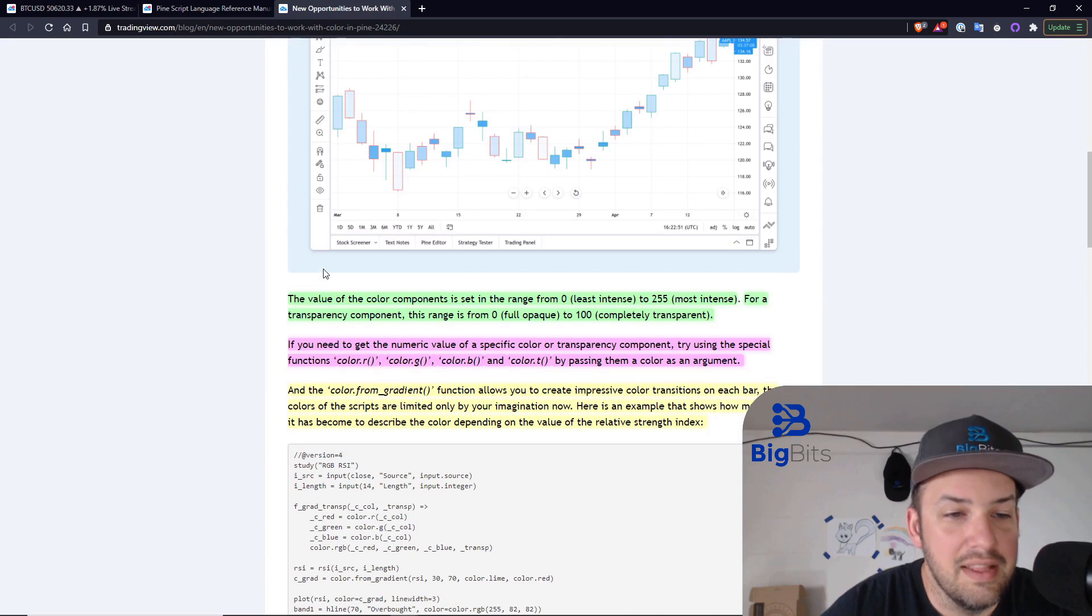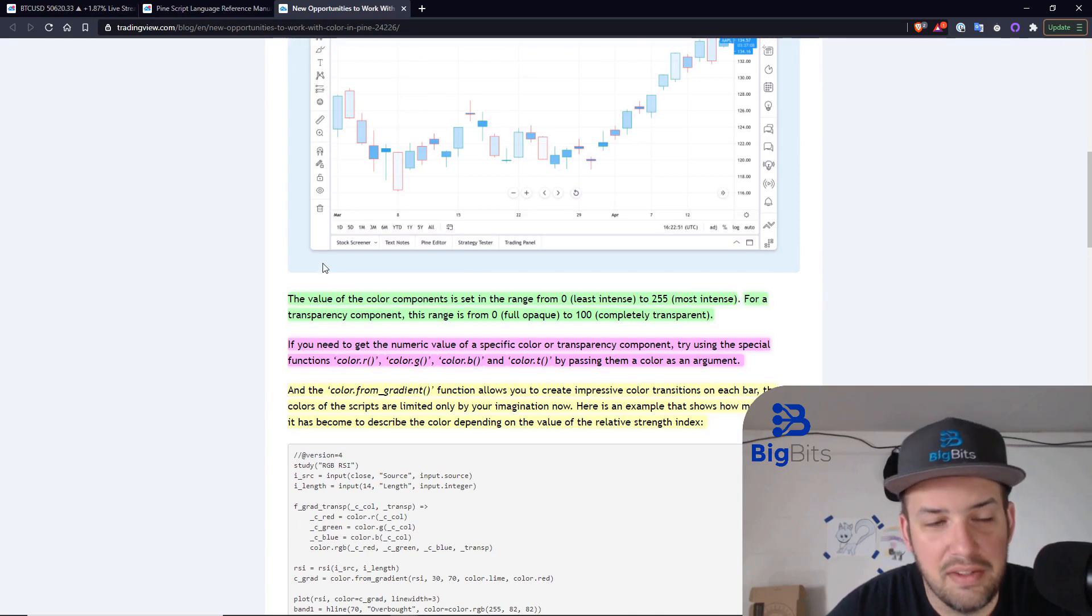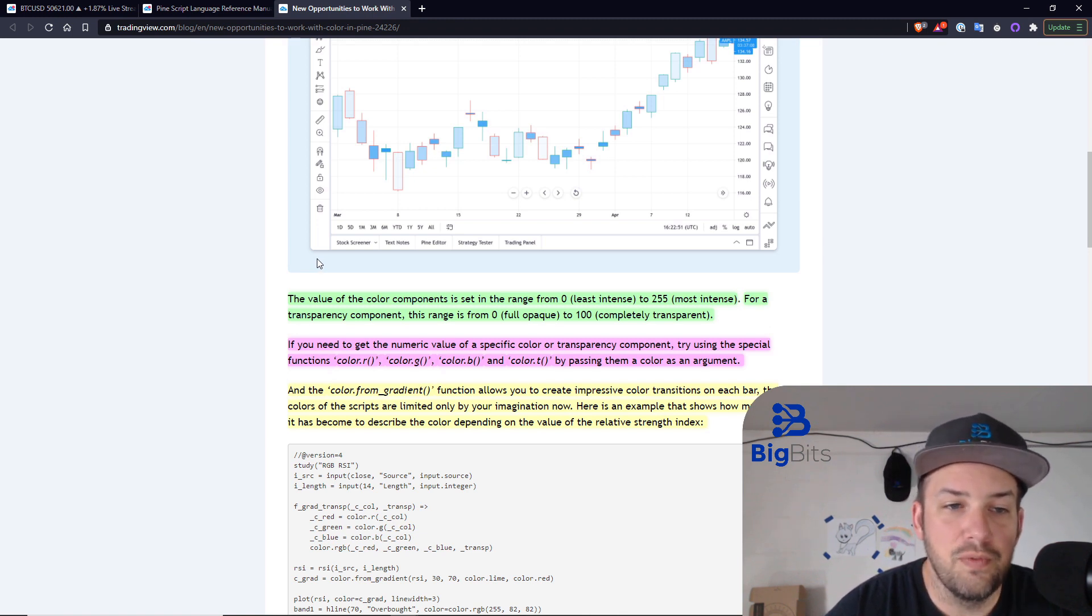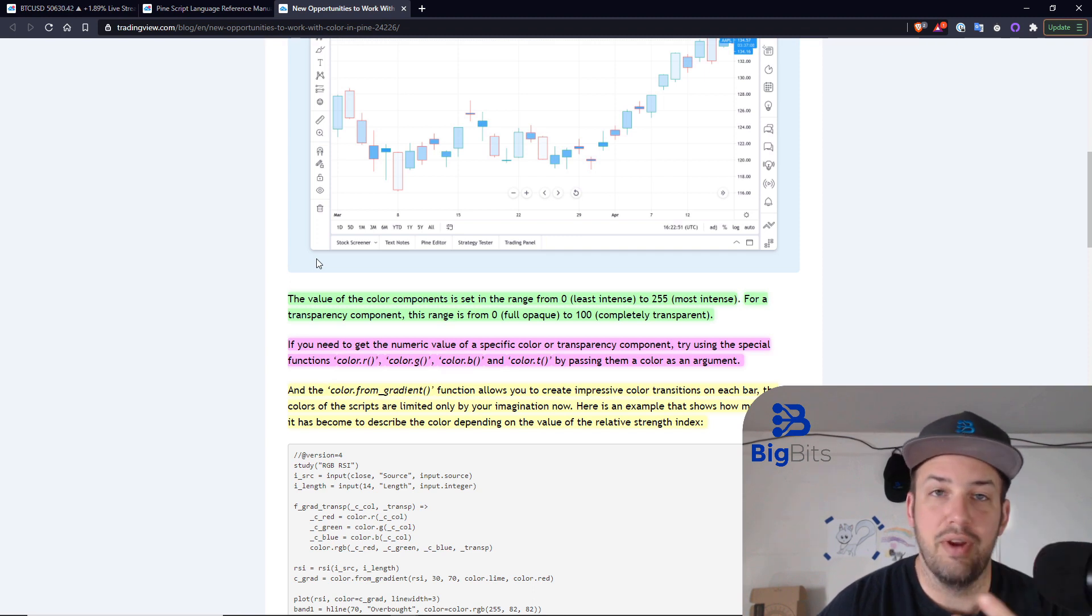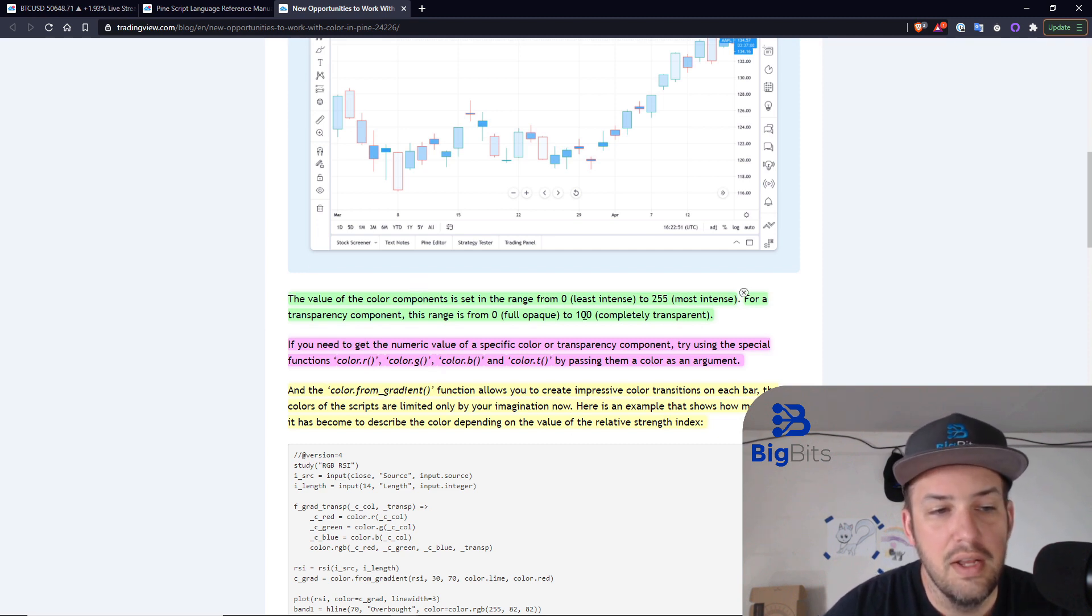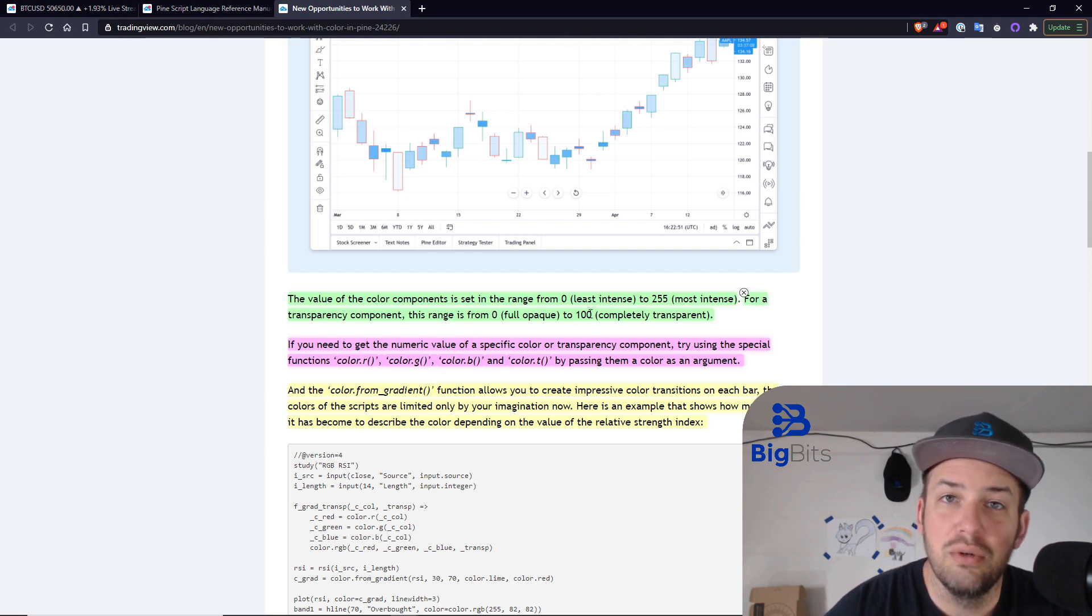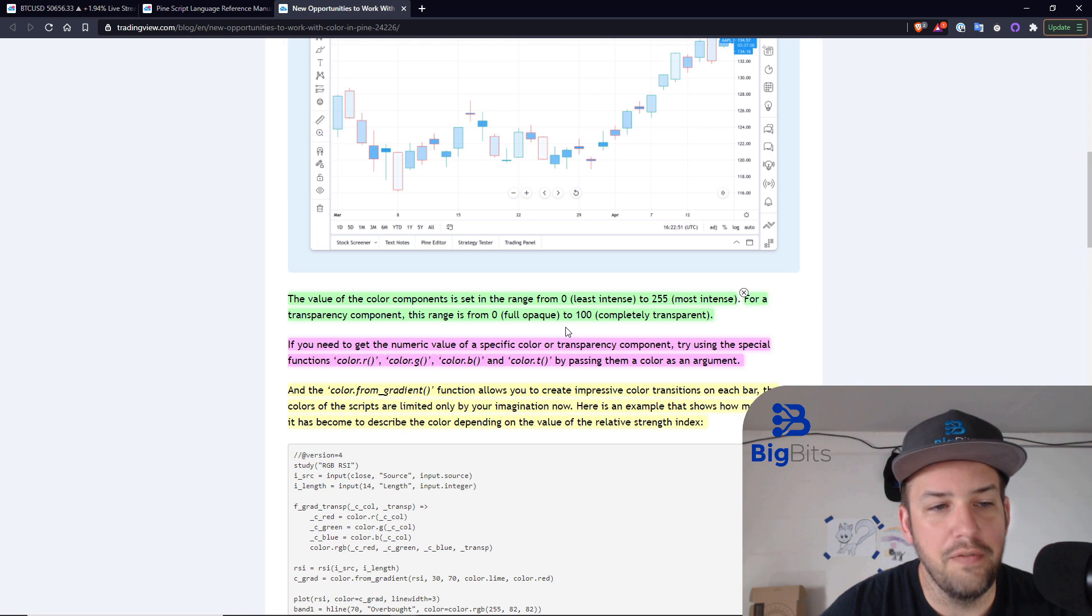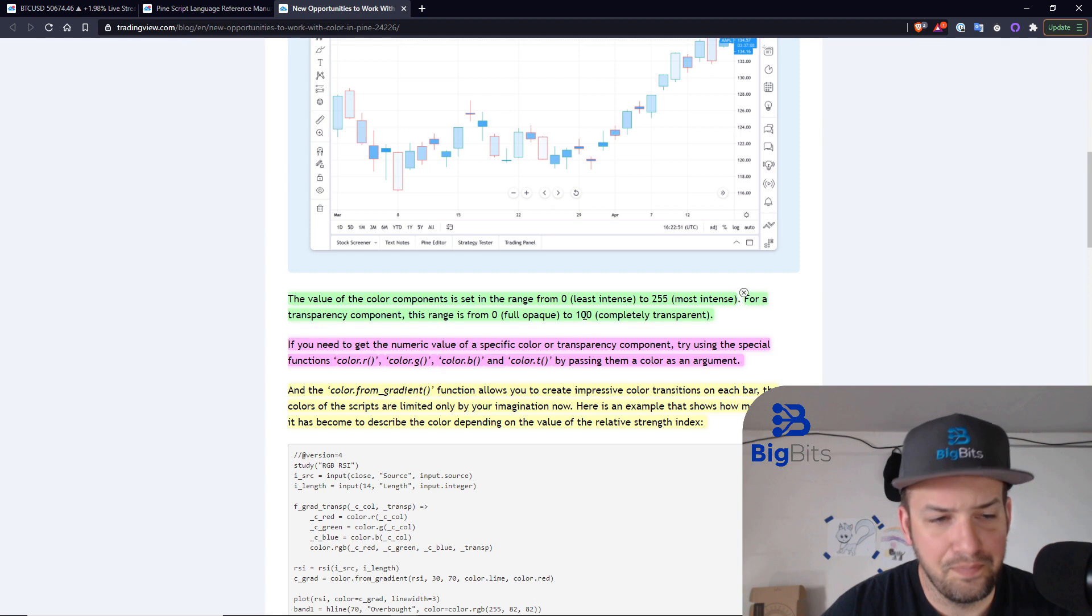Now, this is pretty basic stuff if you've worked with colors before in programming. But when you're using RGB, the values for red, green, blue, and transparent all range from 0 to 255, except for the transparency here is 0 to 100. A lot of times you'll actually see RGBA, which is red, green, blue, alpha, and alpha typically is 0 to 255. So I was a little thrown off here. It's actually 0 to 100.